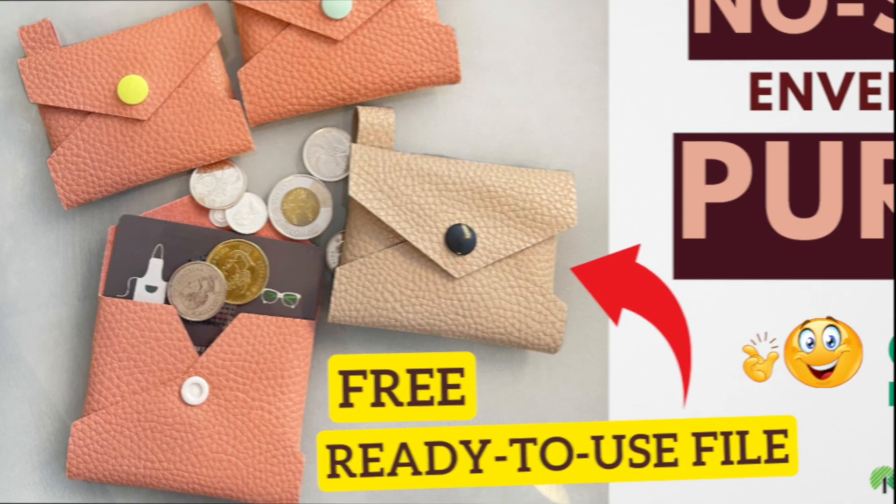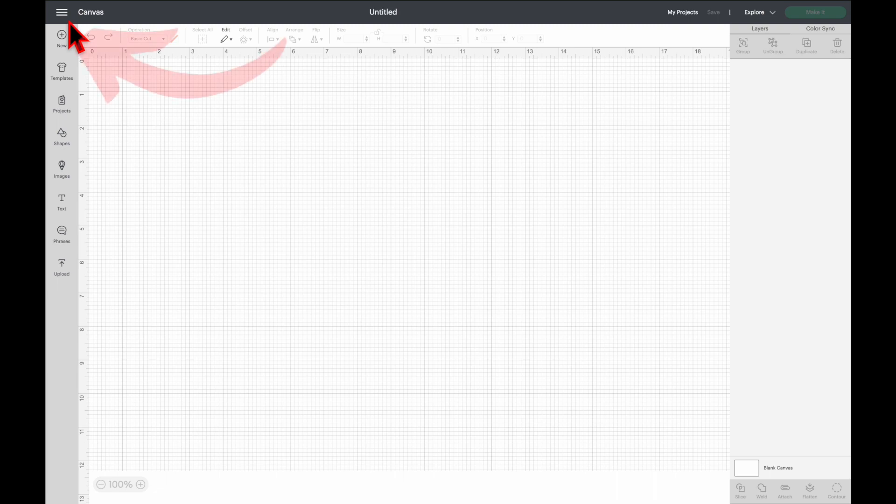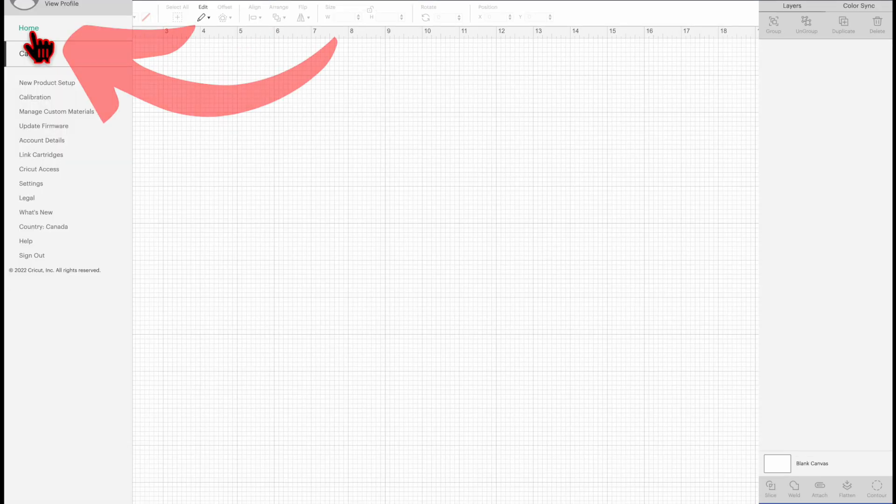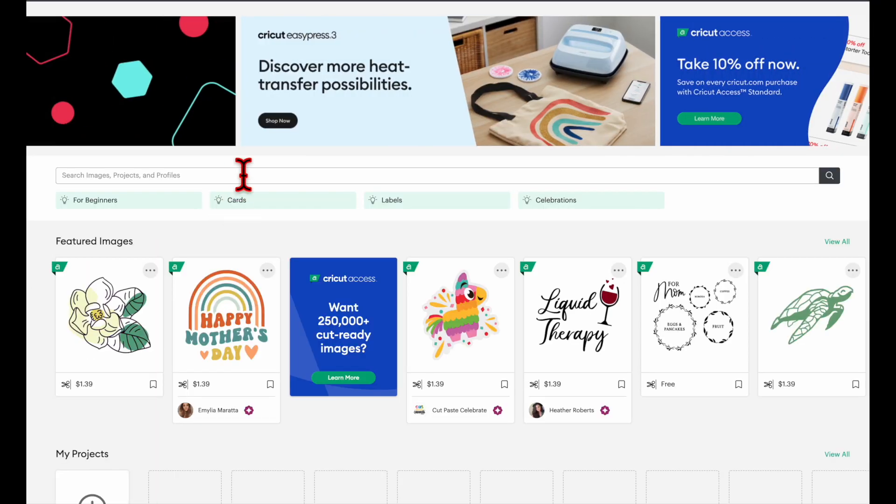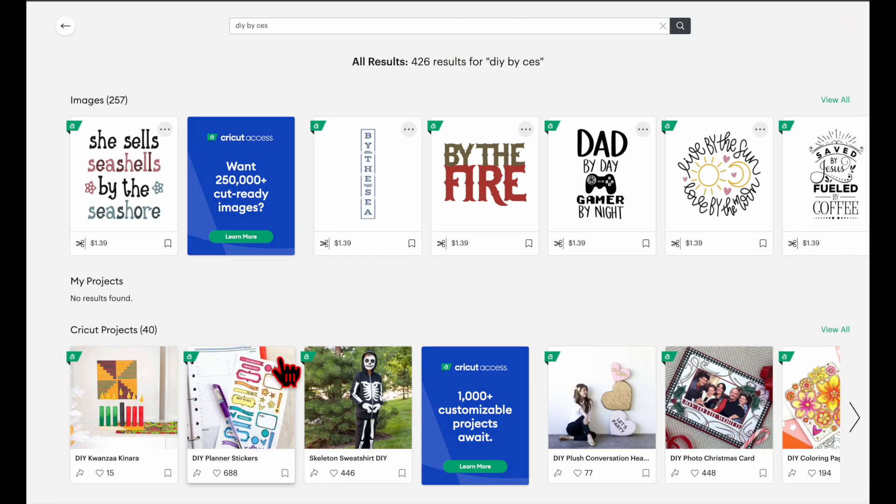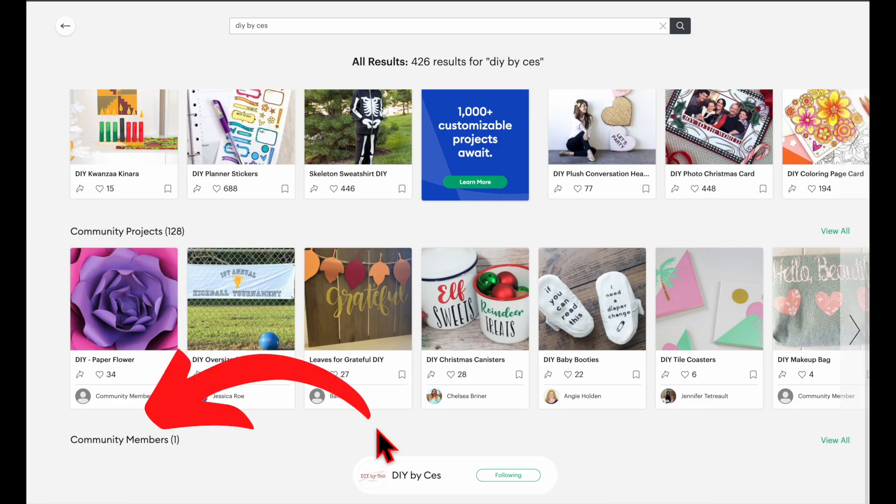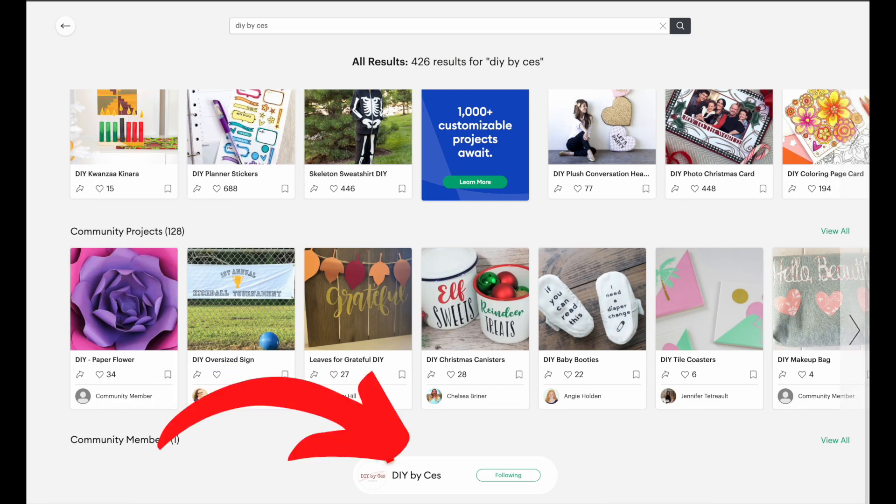Open your Design Space app, click those three lines, click home, and then type in DIY by CES. Then scroll down a little bit and under community members you'll find DIY by CES. Click that.